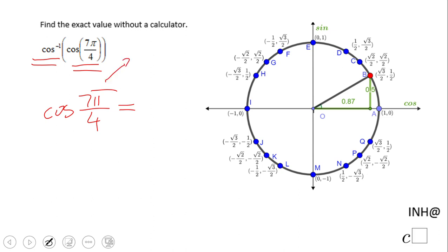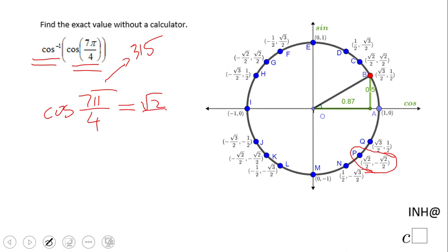I'm going to use the unit circle. 7π/4 — if you replace π with 180, that's 315 degrees, which is this point right here on the unit circle. The cosine of that angle is √2/2.